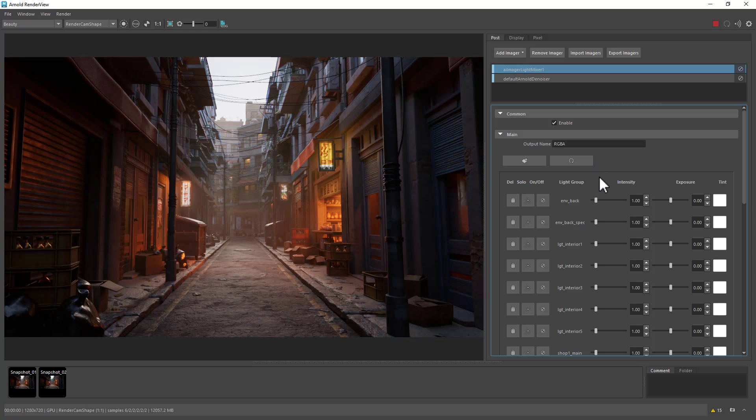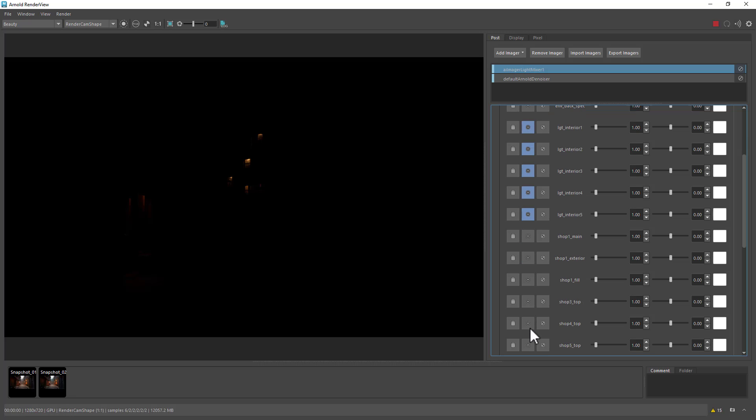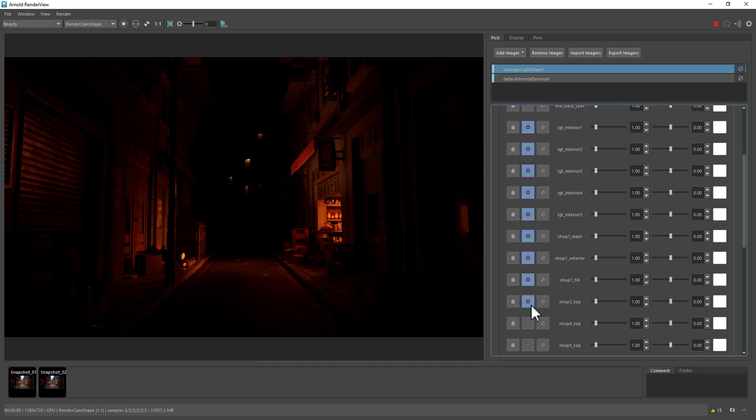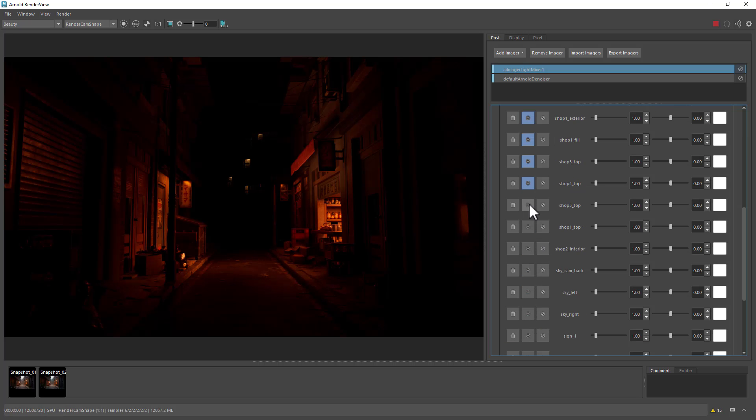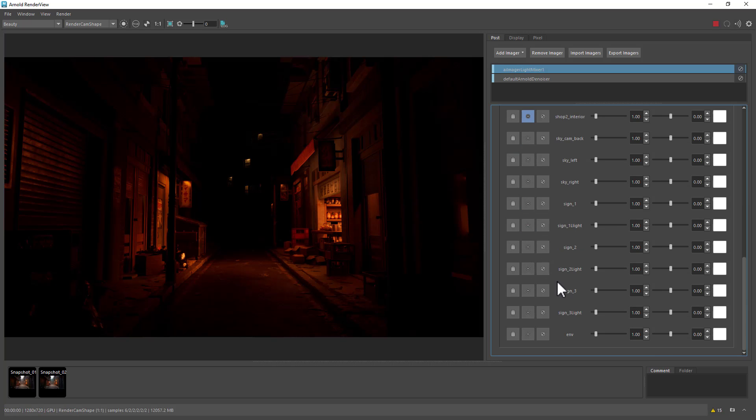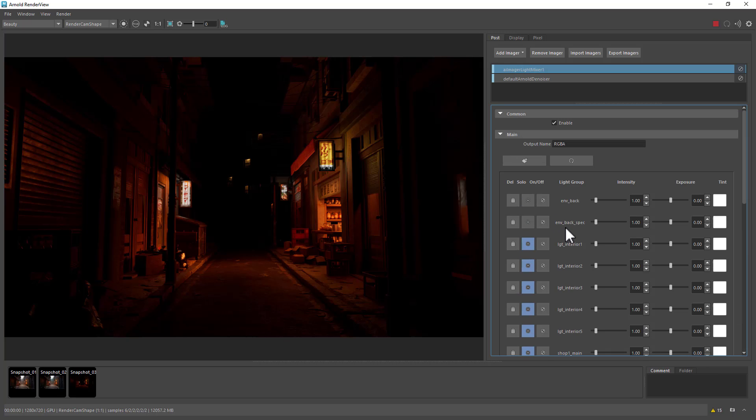Let's do a light version. We could isolate some of these lights. So just maybe just the interior lighting, the shops. Like so. Small signs here. Maybe something like that and then snapshot that. Again reset.